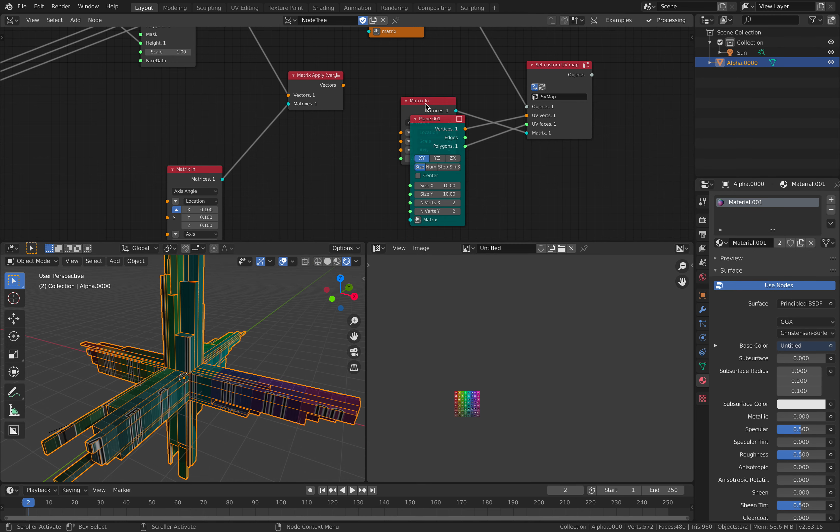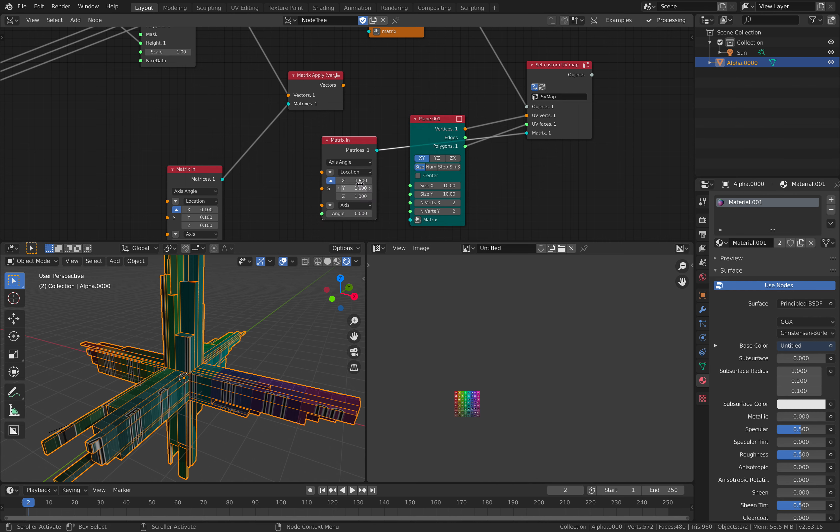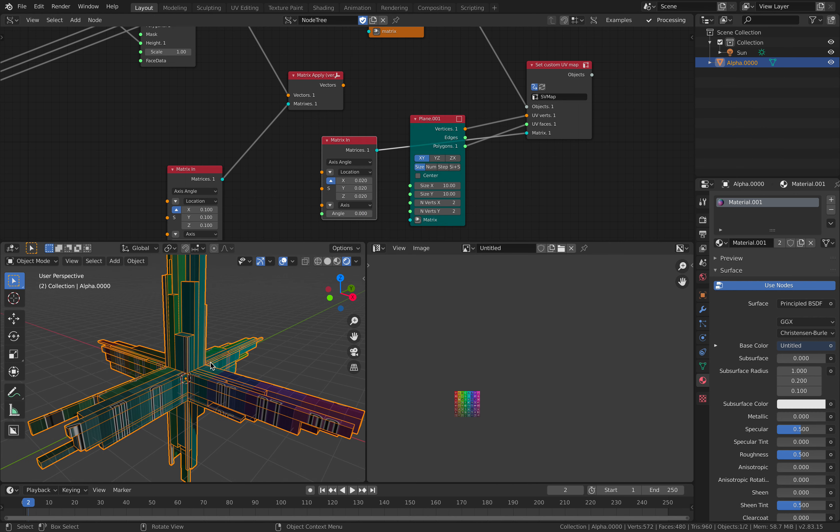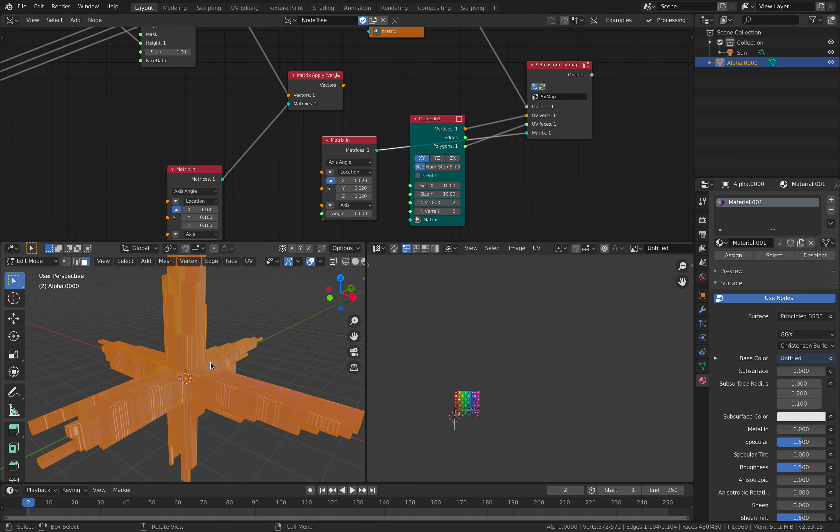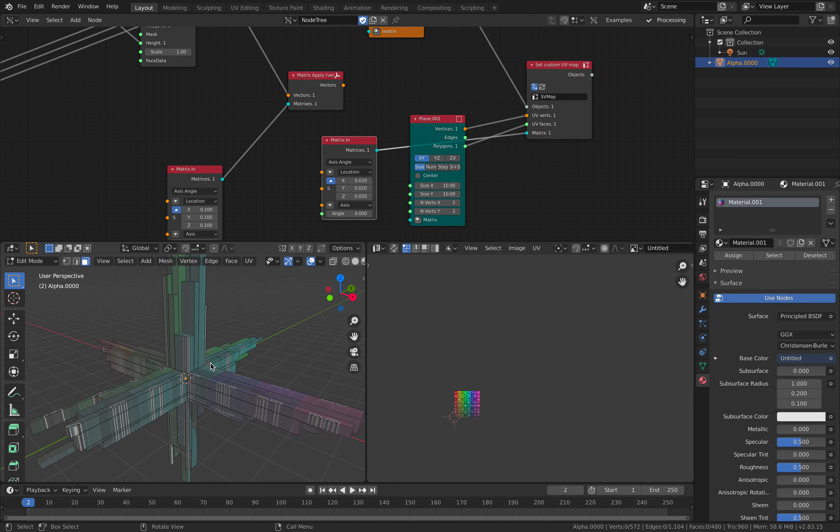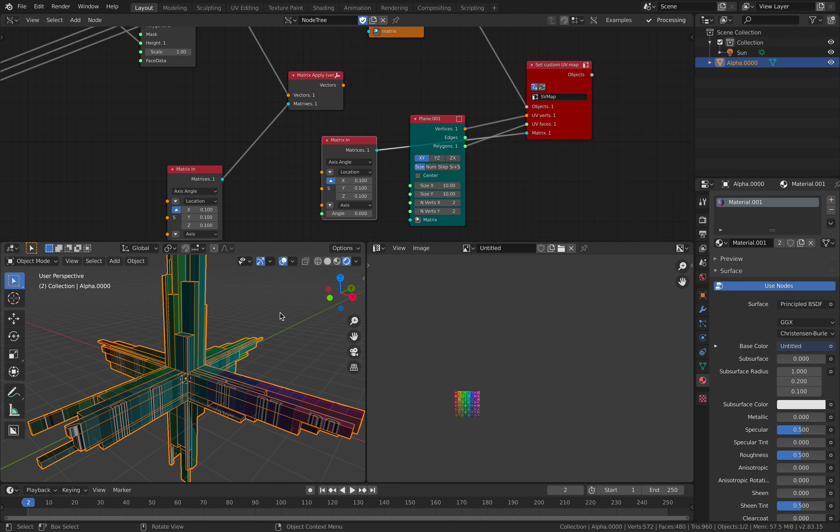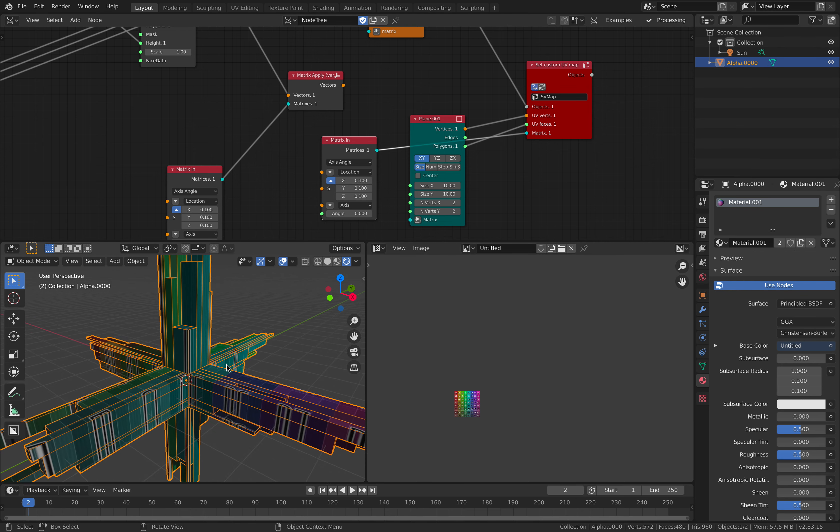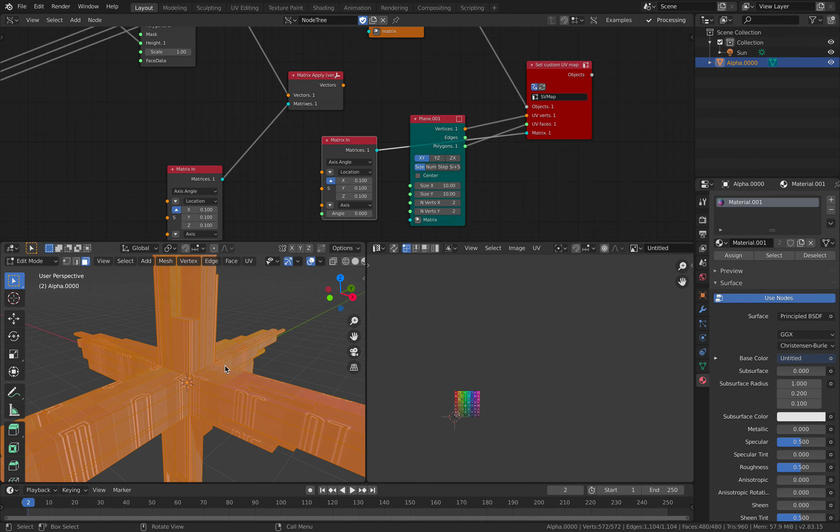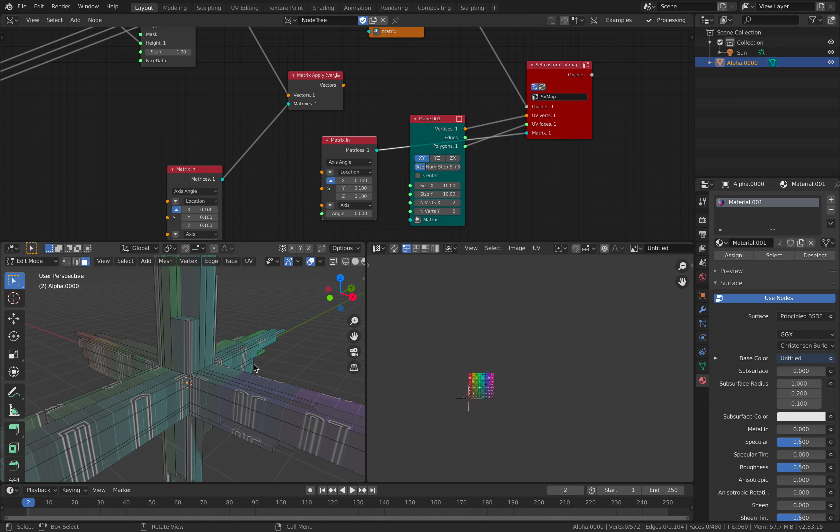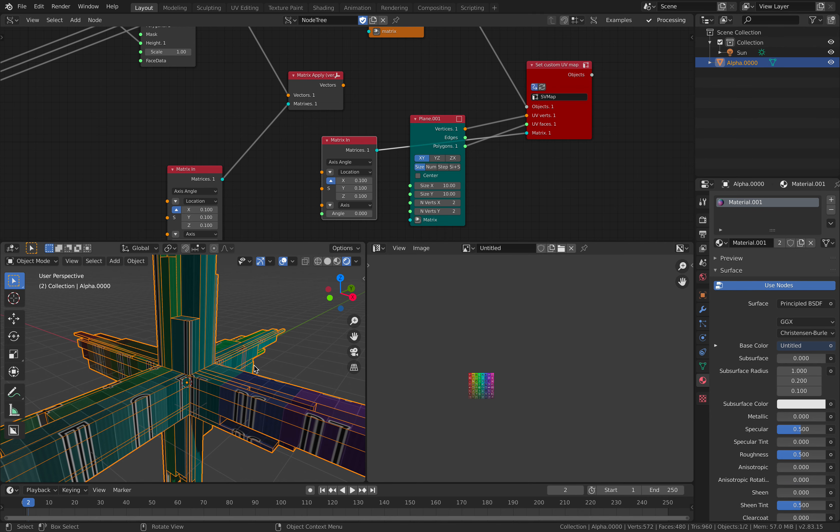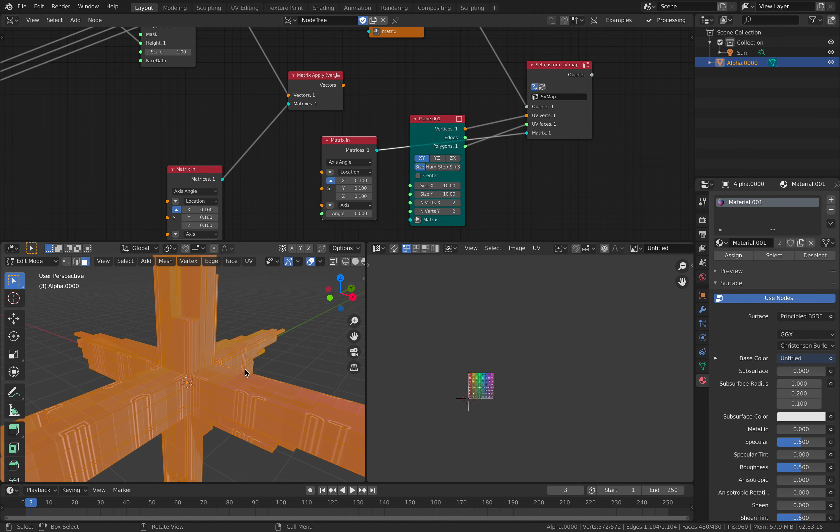Scale it. Too small. Good. 0.1. I think 0.1 is the value that we need.